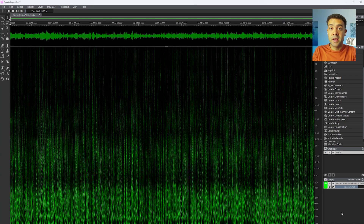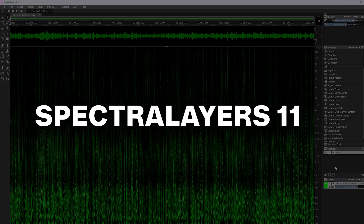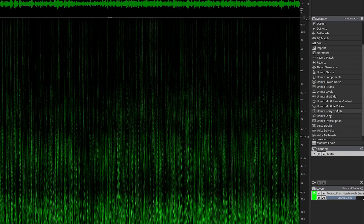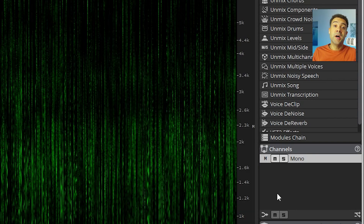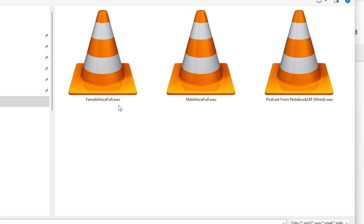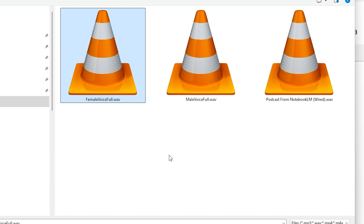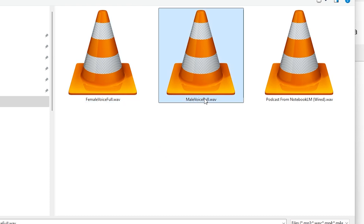How do we split those two voices out from the single NotebookLM downloaded audio file? Luckily, there are AI tools that can automatically split apart different voices from a single audio file. I've been using SpectraLayers 11, as it has this unmix multiple voices feature where it let me split that NotebookLM audio file into its two separate voices. I'd recommend using SpectraLayers 11 for this, but there are other tools out there if you prefer.